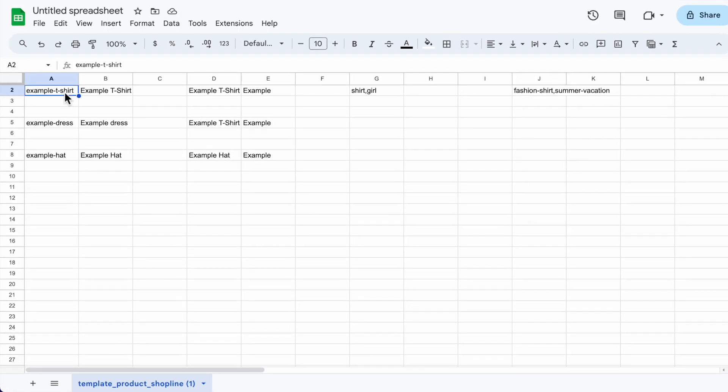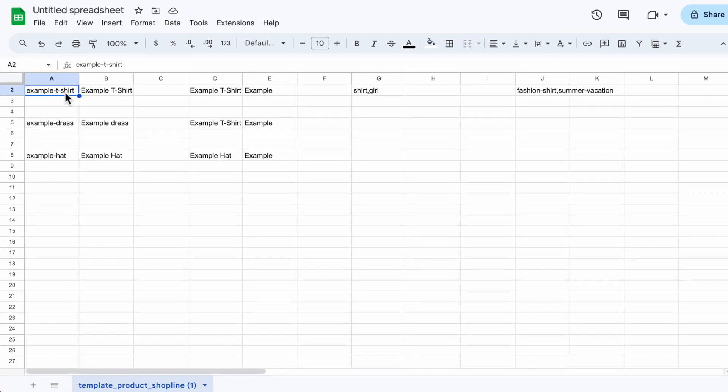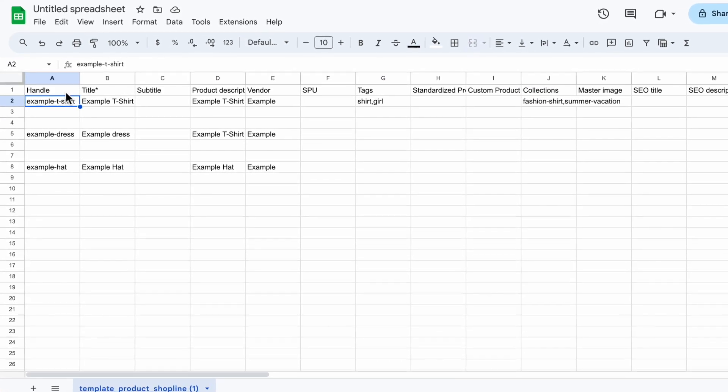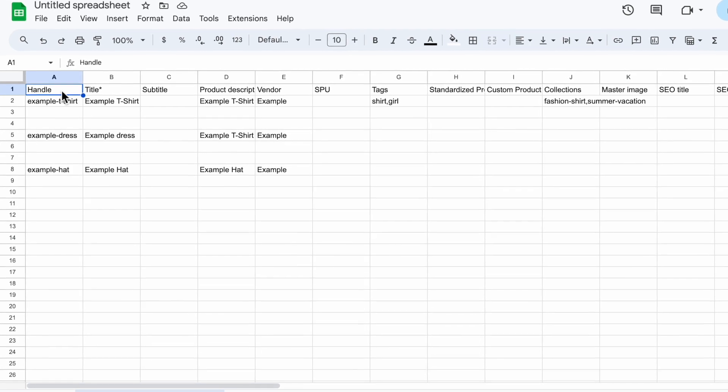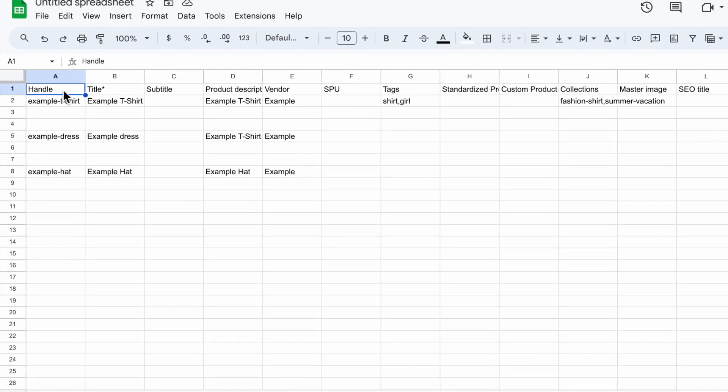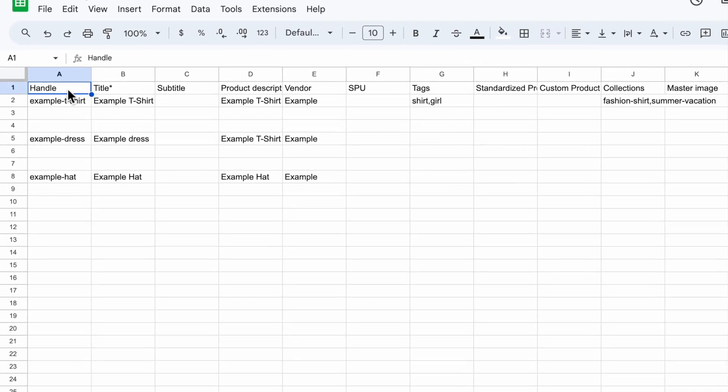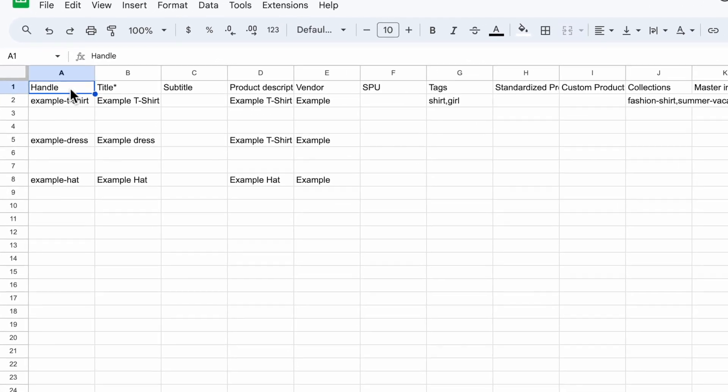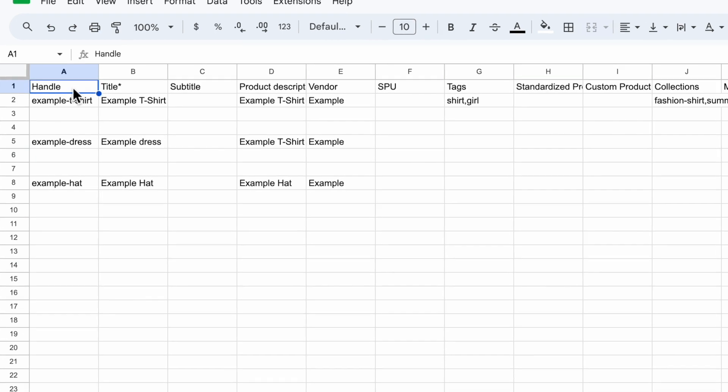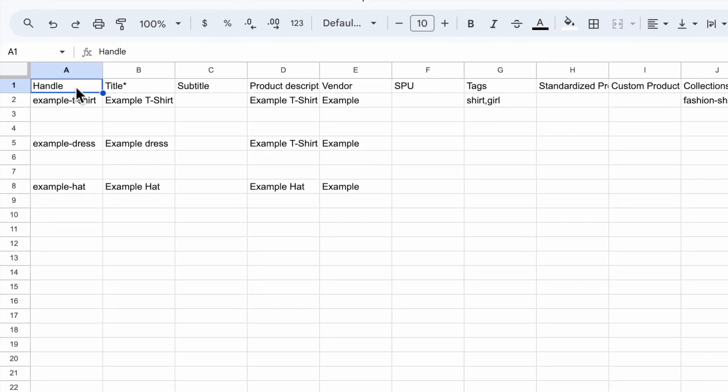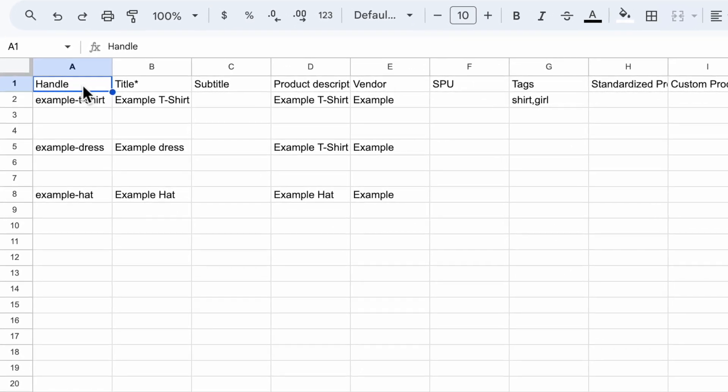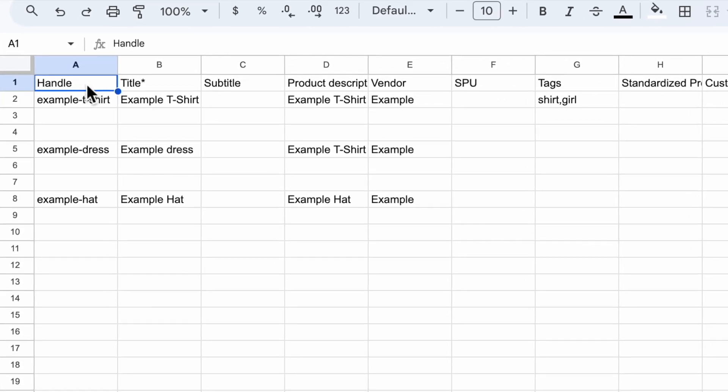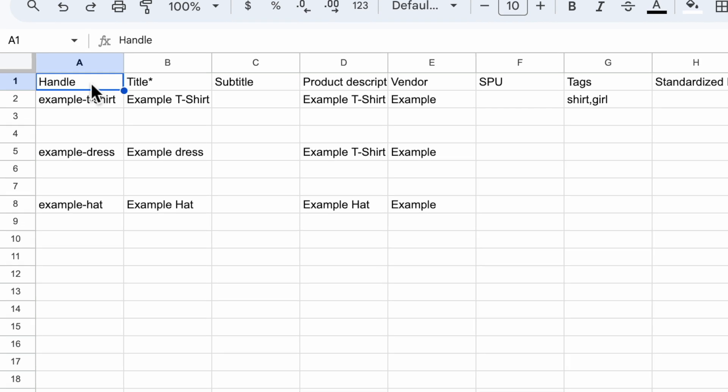If this is your first time importing products to your store, please leave the handle column blank. This column will be auto-filled if you are importing another batch of products for the system to capture and overwrite the same products.